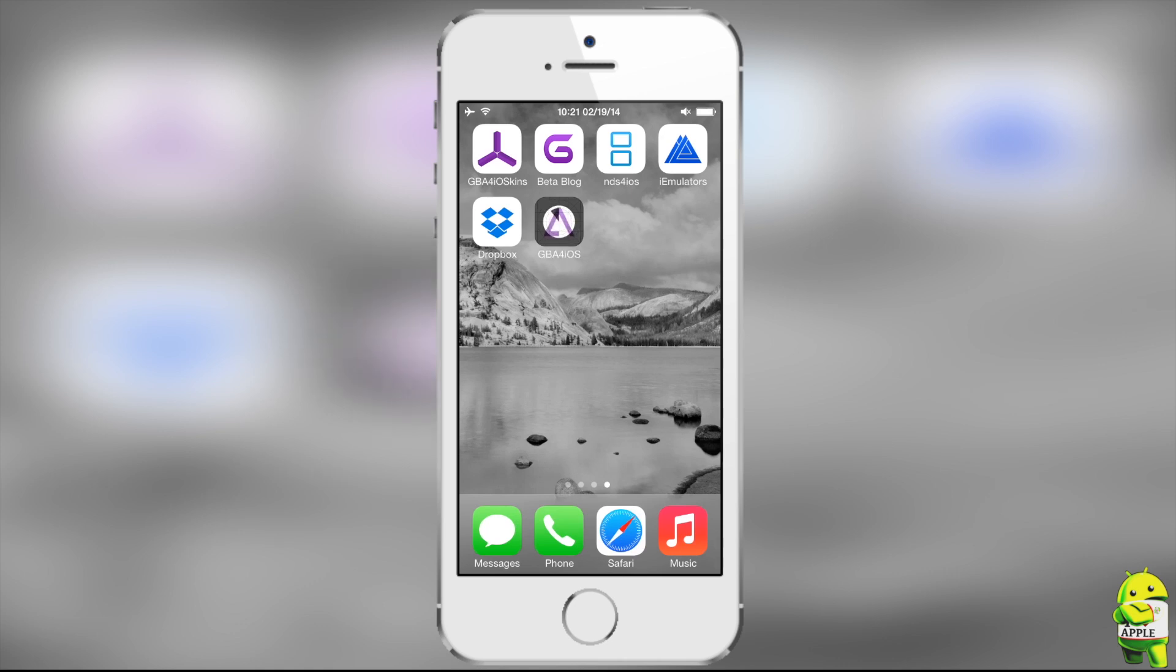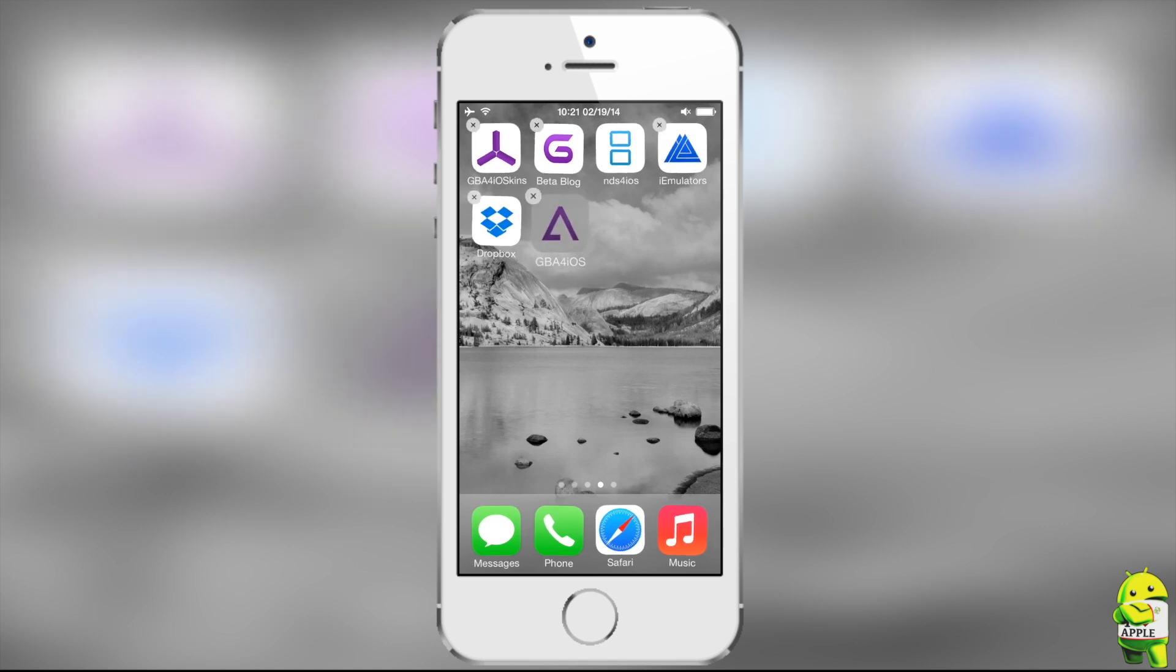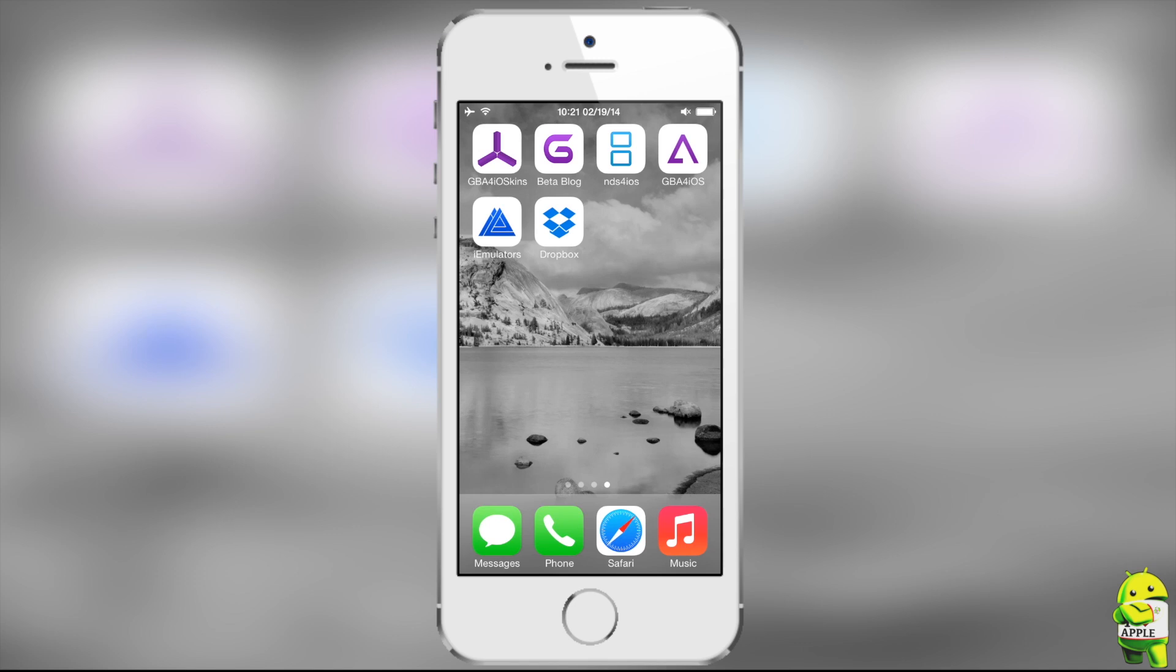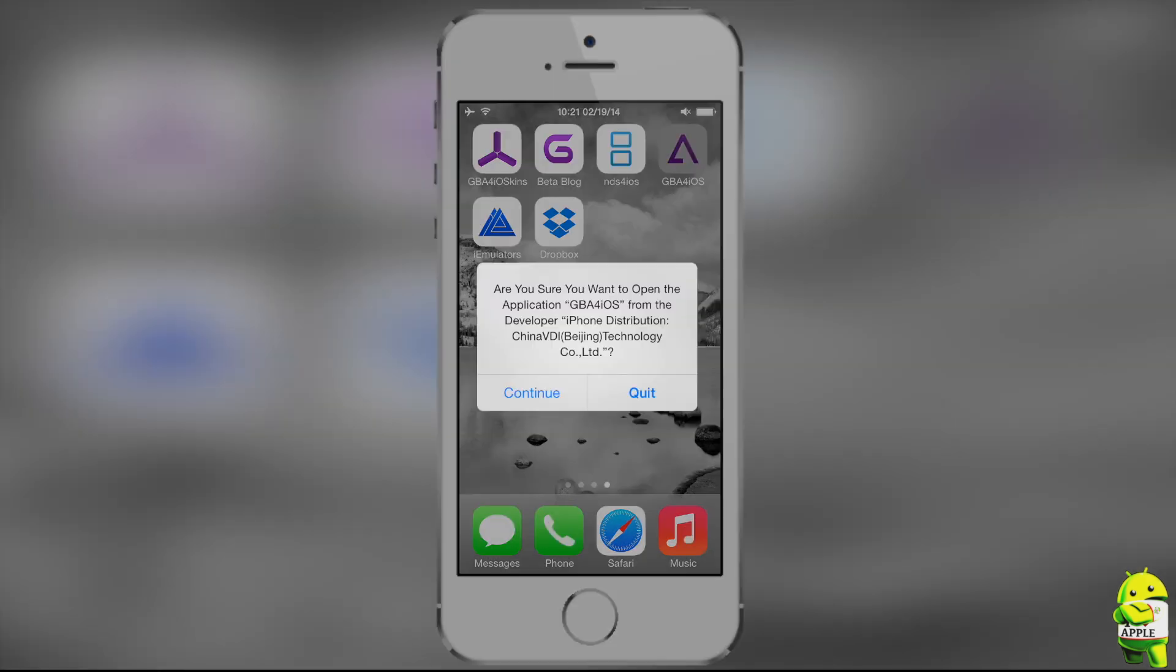And now, once it installs, I'm going to go ahead and move it, because I like having it in the position where I'm putting it. And when you go to open it, it's going to ask you, are you sure you want to open the application GBA for iOS? And then you're going to go ahead and click Continue.